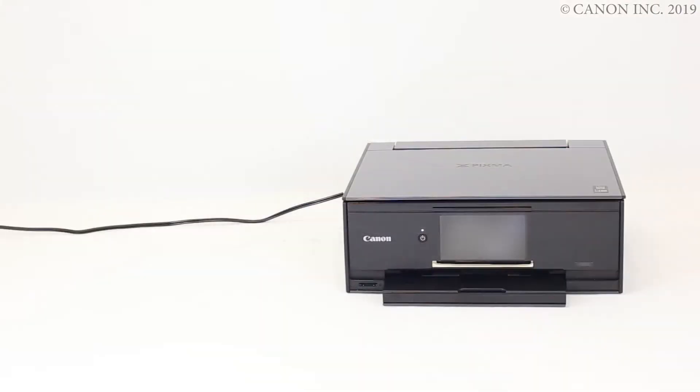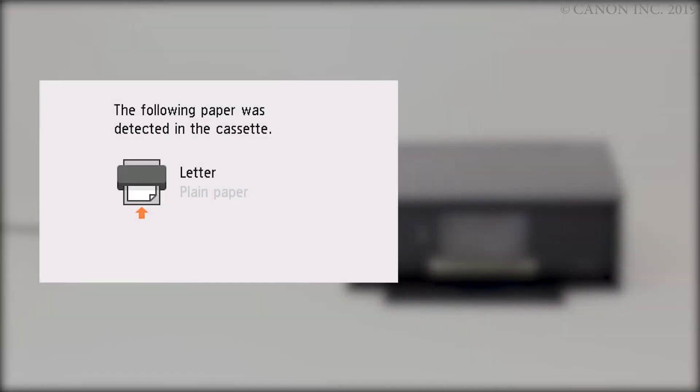The paper information registration screen appears. Confirm the correct paper size and type are shown on the display. Now, print the nozzle check pattern.